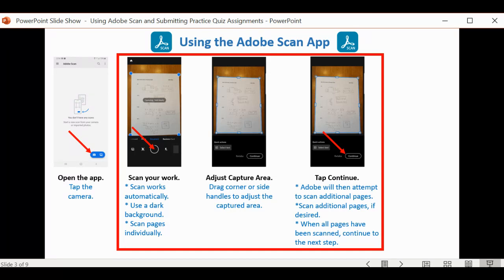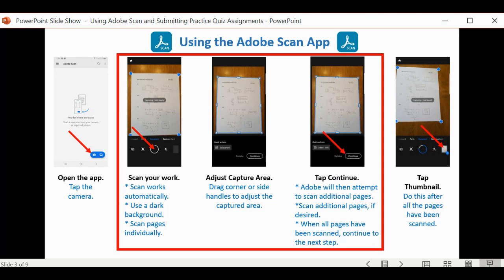When you have finished scanning every page that you need to, you want to tap on the thumbnail in the bottom right-hand corner. You'll see in the bottom right-hand corner of this thumbnail image that it will tell you how many pieces of paper you currently have scanned.